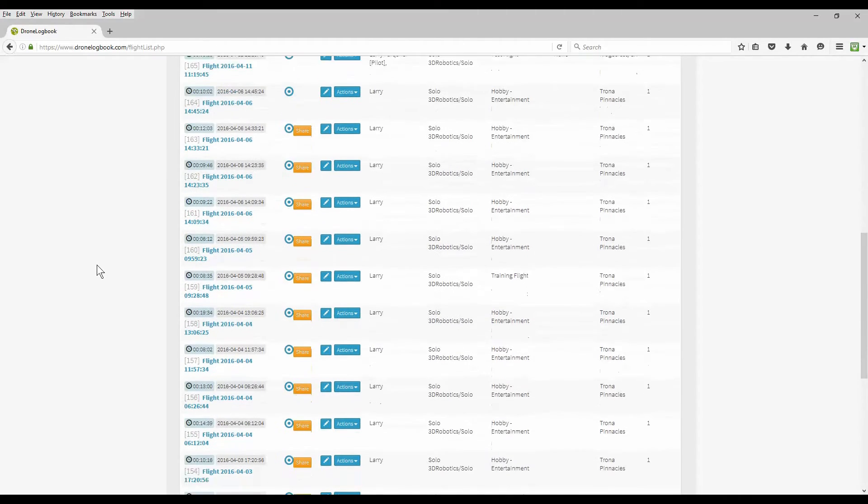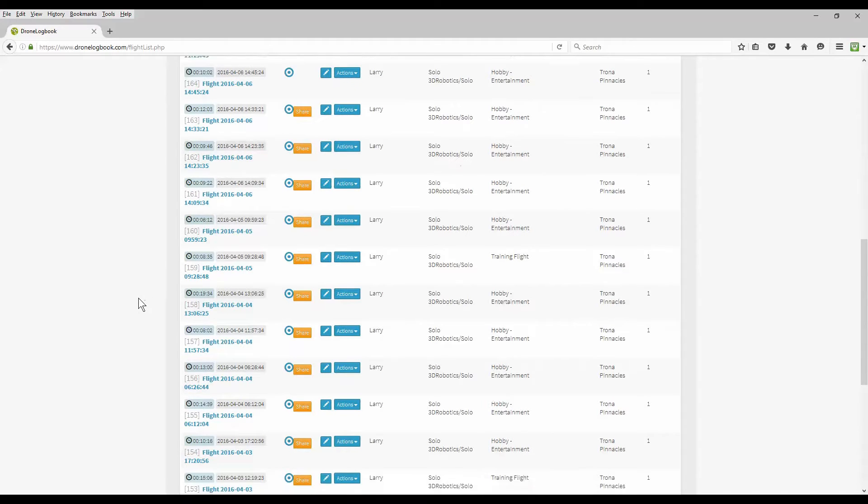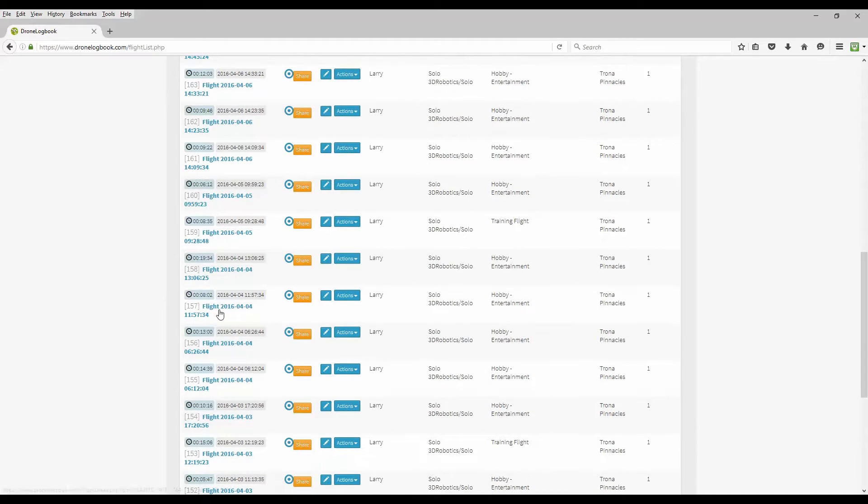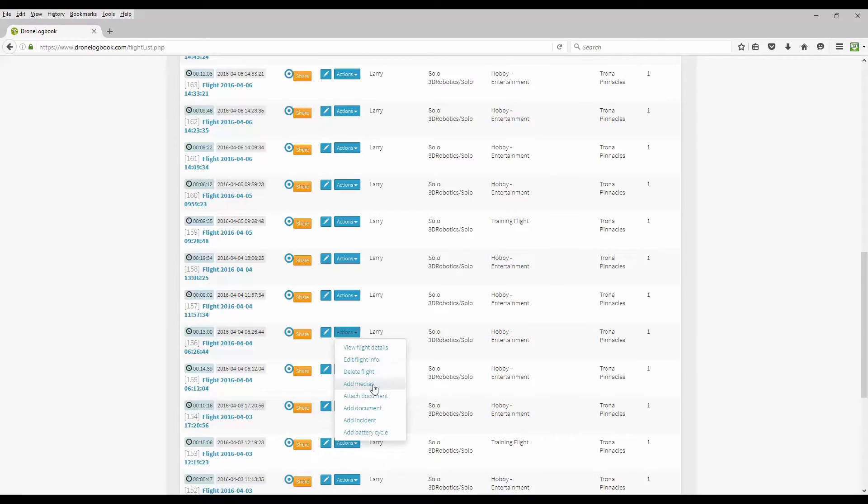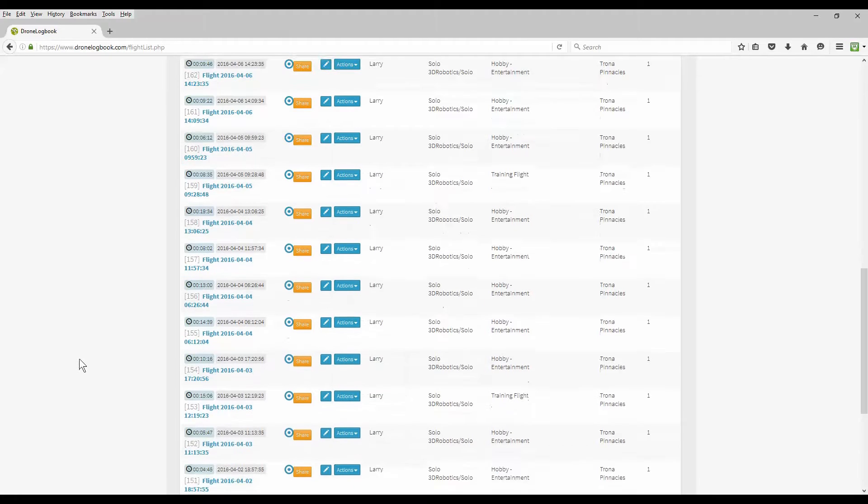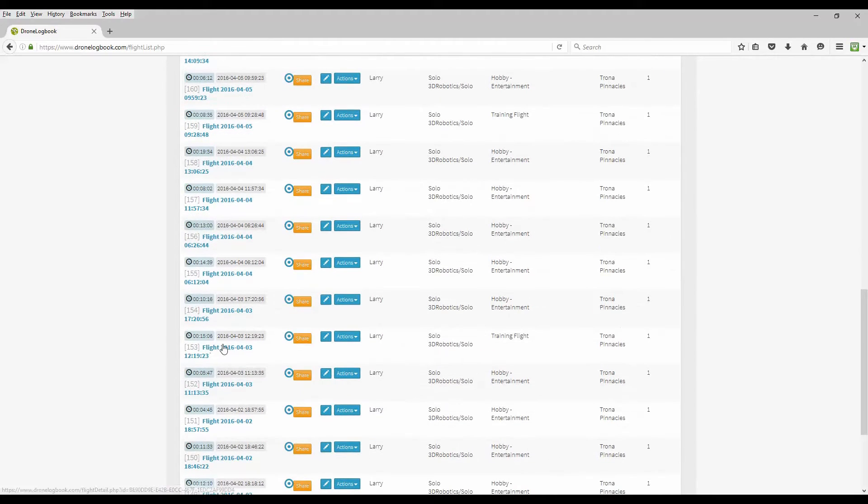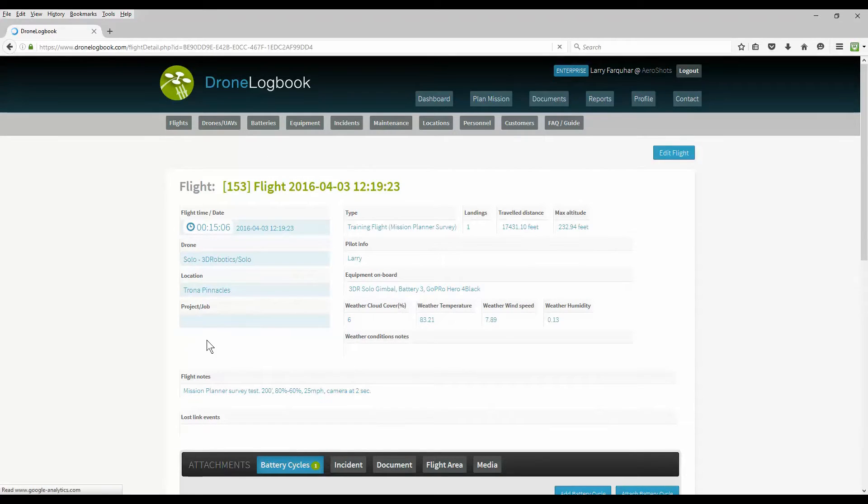In your list of flights you also have buttons for your actions where you can either view your flight details, edit the flight info, delete the flight, add media documents, attach documents, add incidents, or even add battery cycles to your flight.